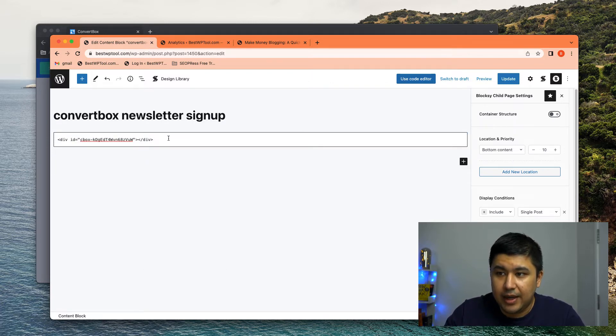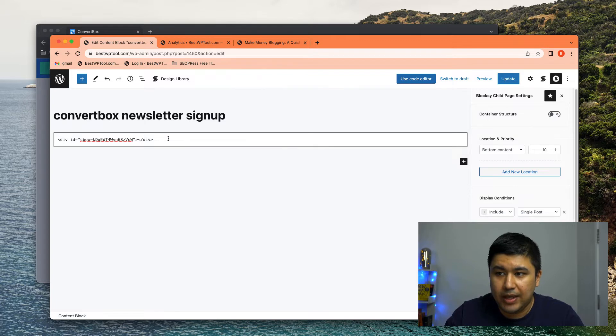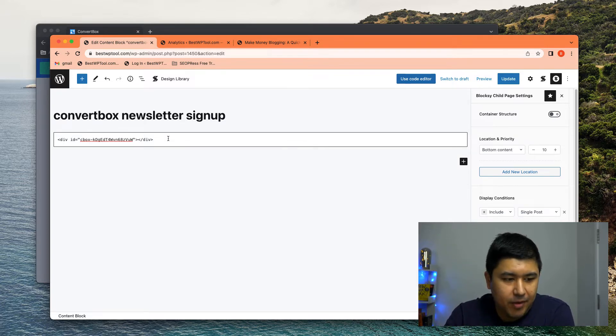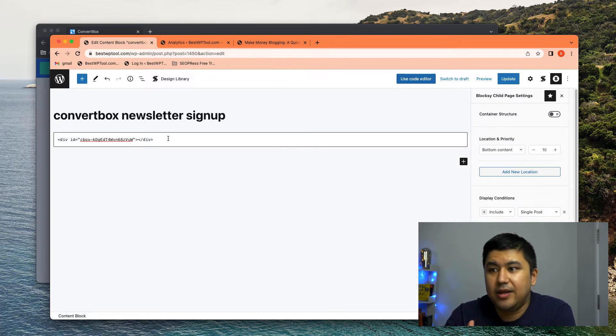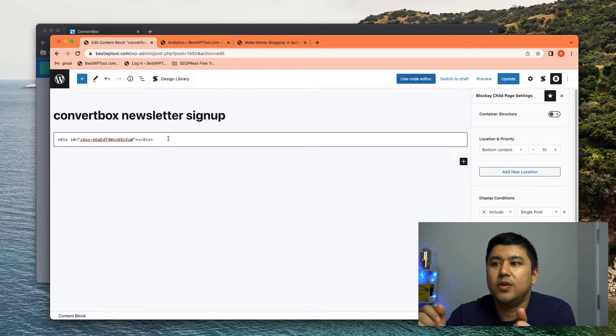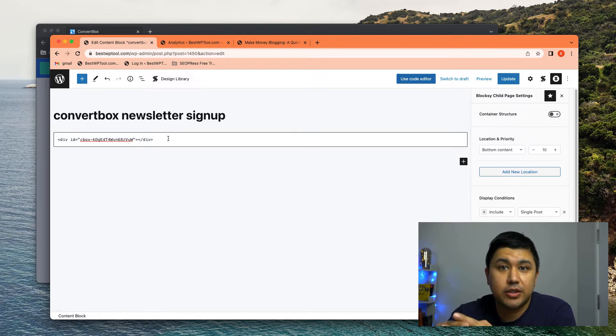Now what happened is you created a automated hooked element, but you've not decided where to show it. So this is where you